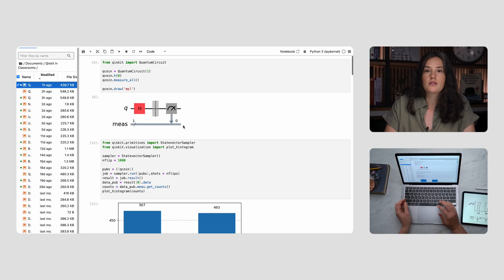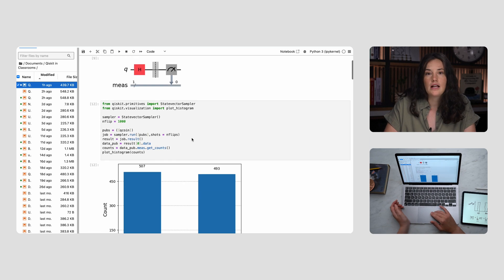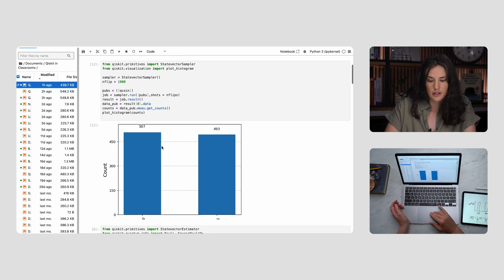Just like we flipped the coin a thousand times to look at the statistics, we can do something similar on Qiskit with our quantum coin. We'll use a Qiskit primitive called Sampler, which will repeat the circuit several times to sample the statistics of the resulting state. With a thousand samples, we have something that looks basically identical to the classical coin histogram, up to some statistical fluctuation. So is that it — are quantum superpositions essentially the same as a classical probabilistic state, akin to flipping a coin? Not quite.